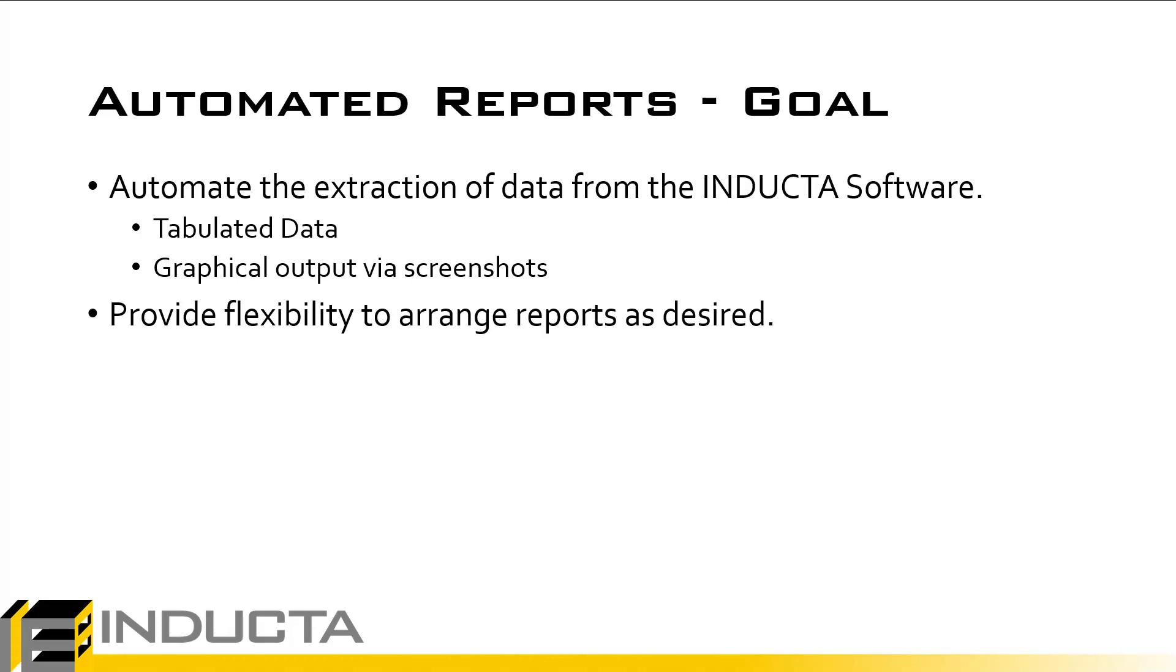Also another goal of this tool is to give flexibility in how the report is created and formatted, so how the sections are arranged.